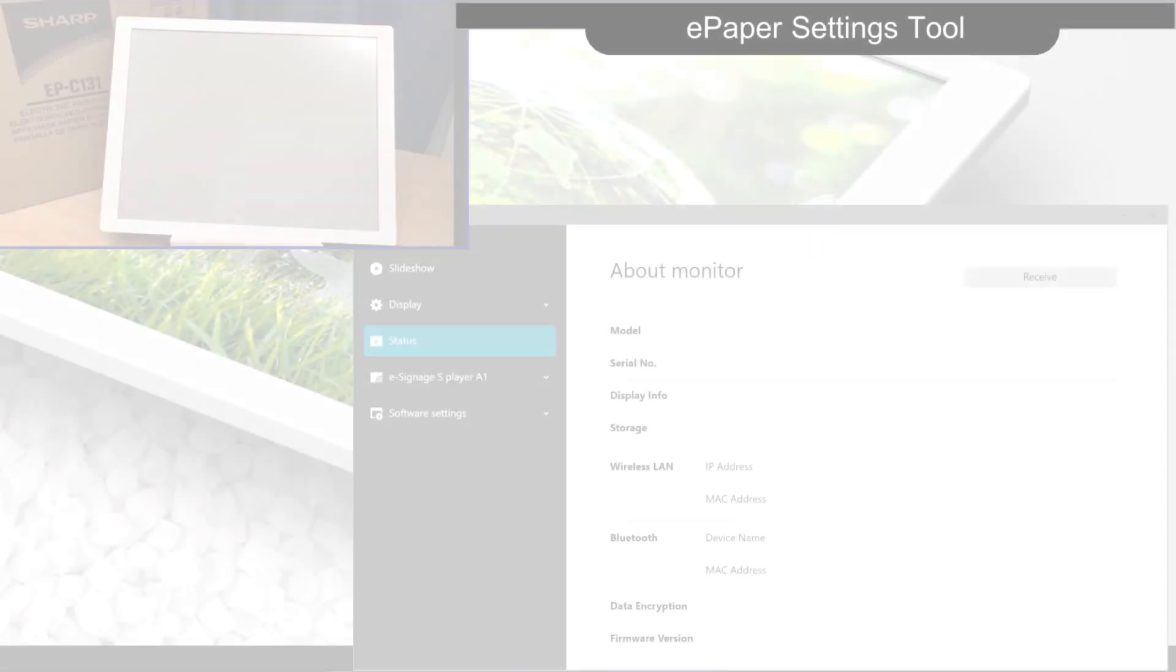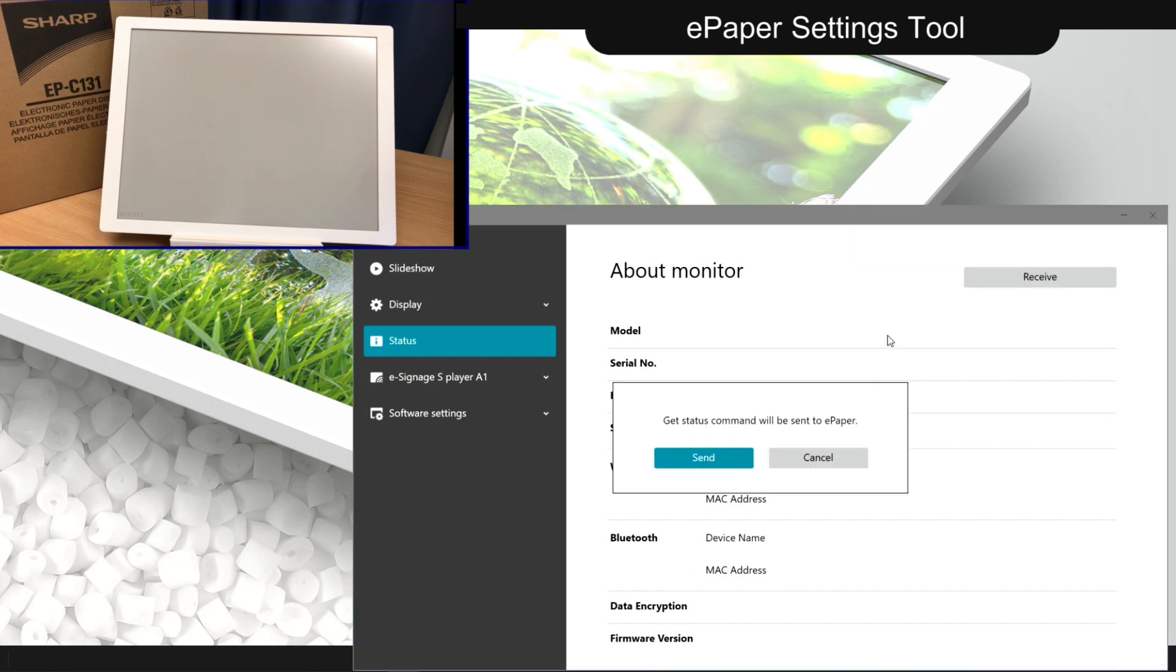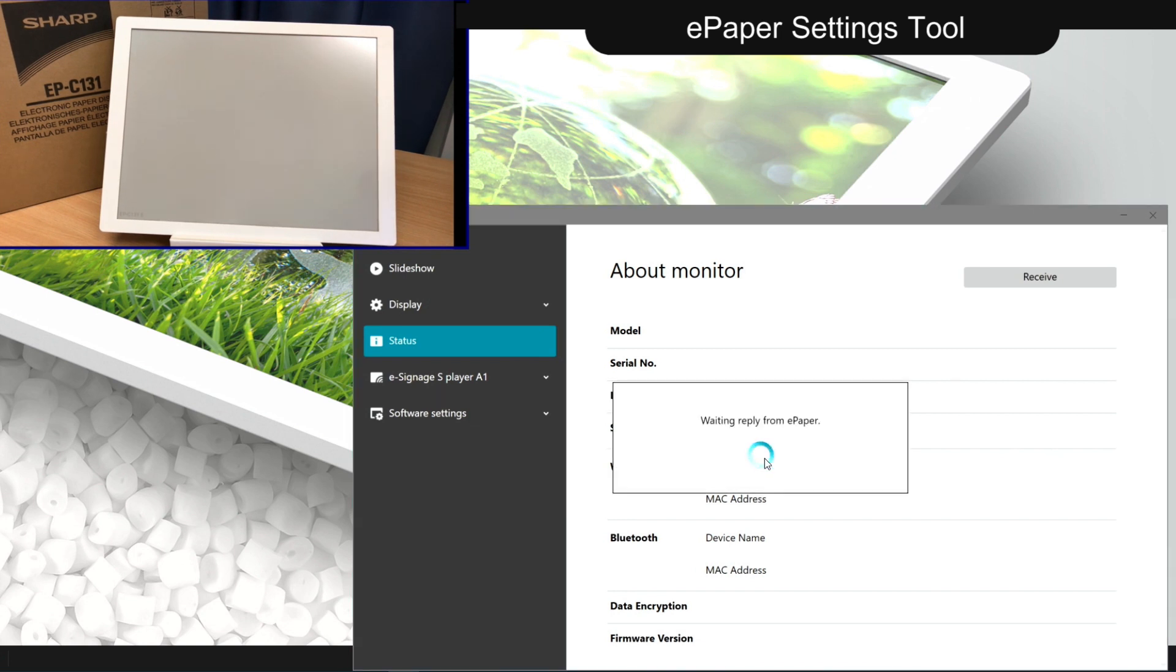With all connected, we will use the ePaper settings tool to configure the device, deploy content, create a playlist or prepare it to be used with CMS software. By reading out the monitor's information, we also confirm our connection.